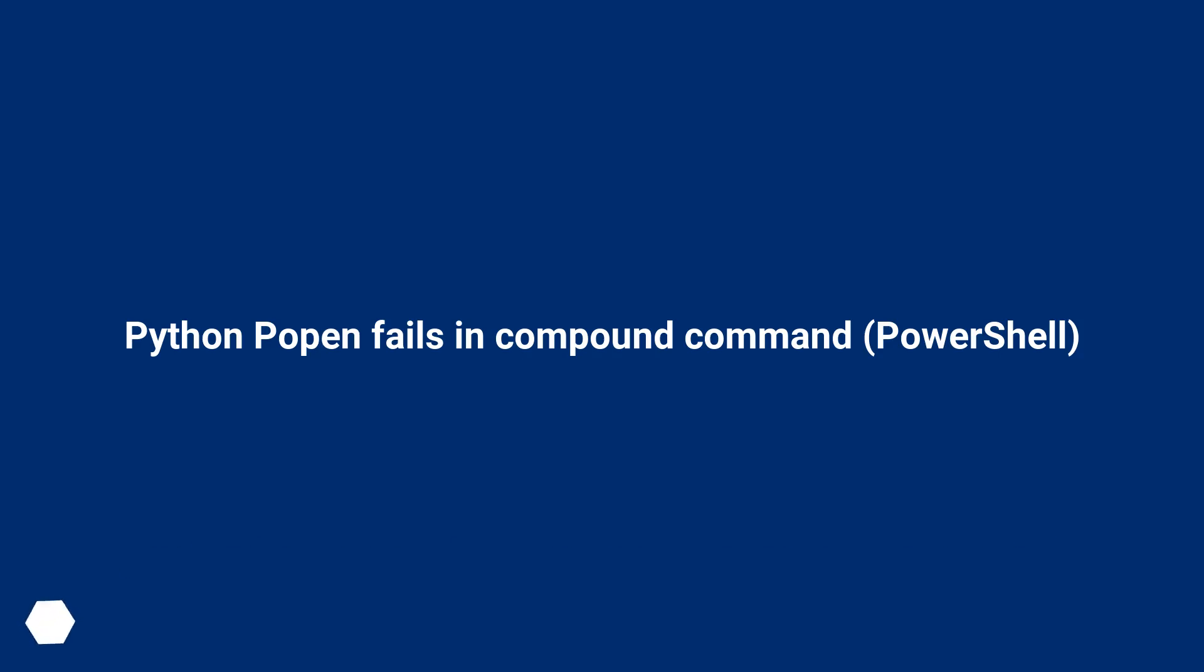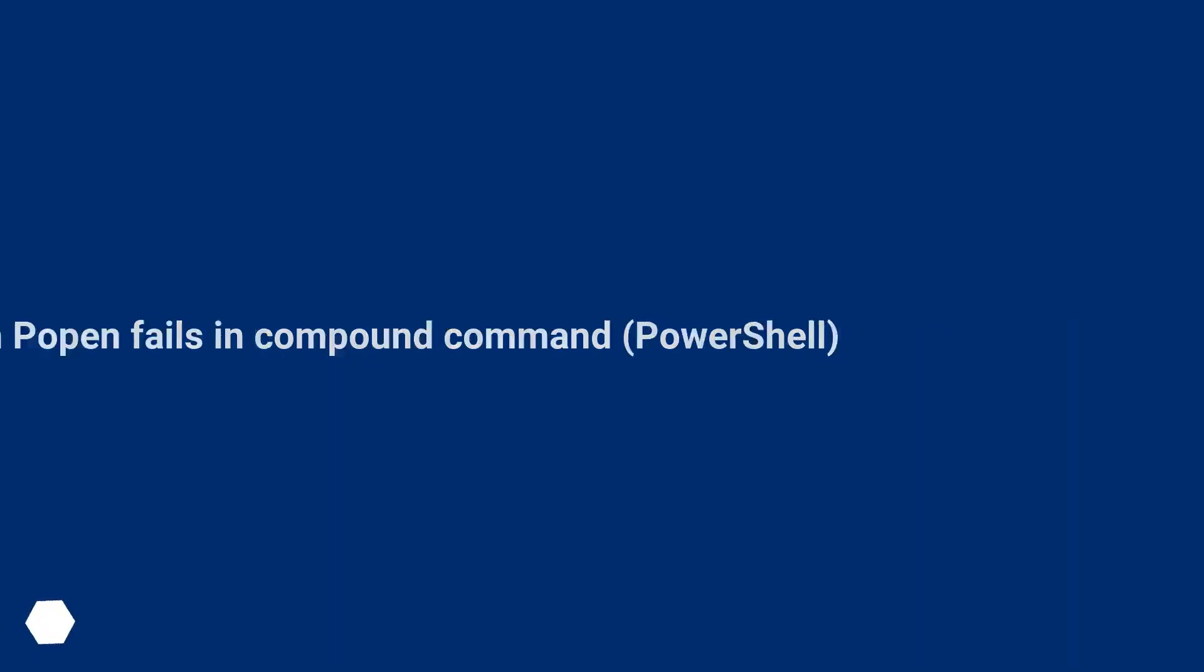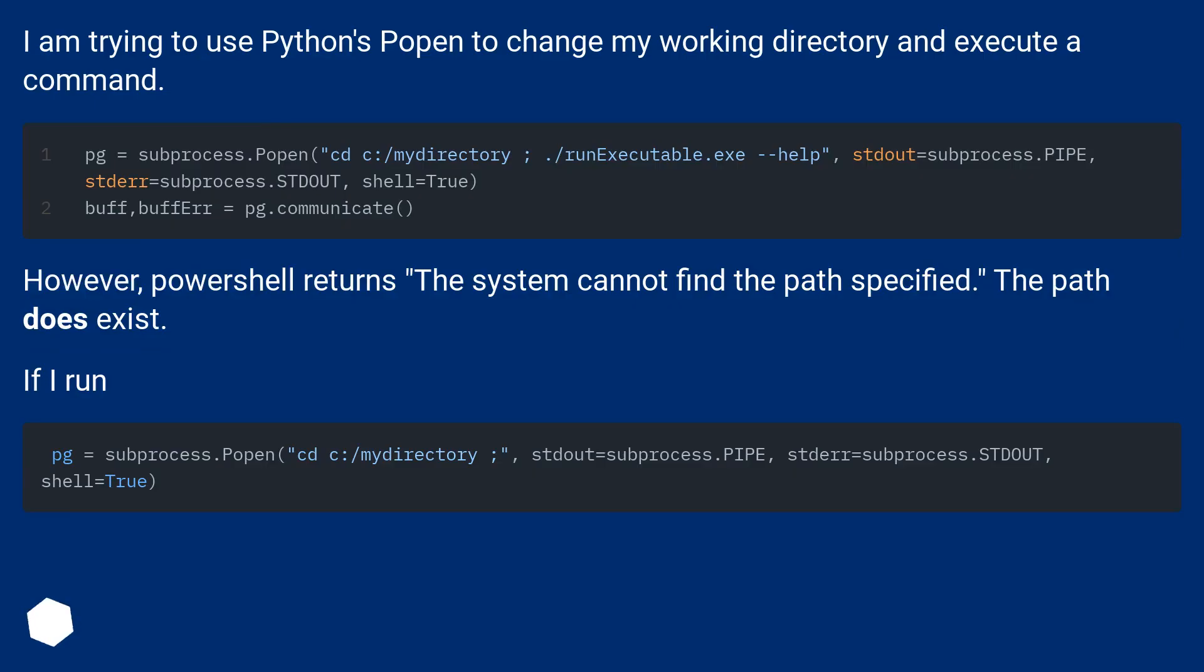Python Popen fails in compound command, PowerShell. I am trying to use Python's Popen to change my working directory and execute a command.